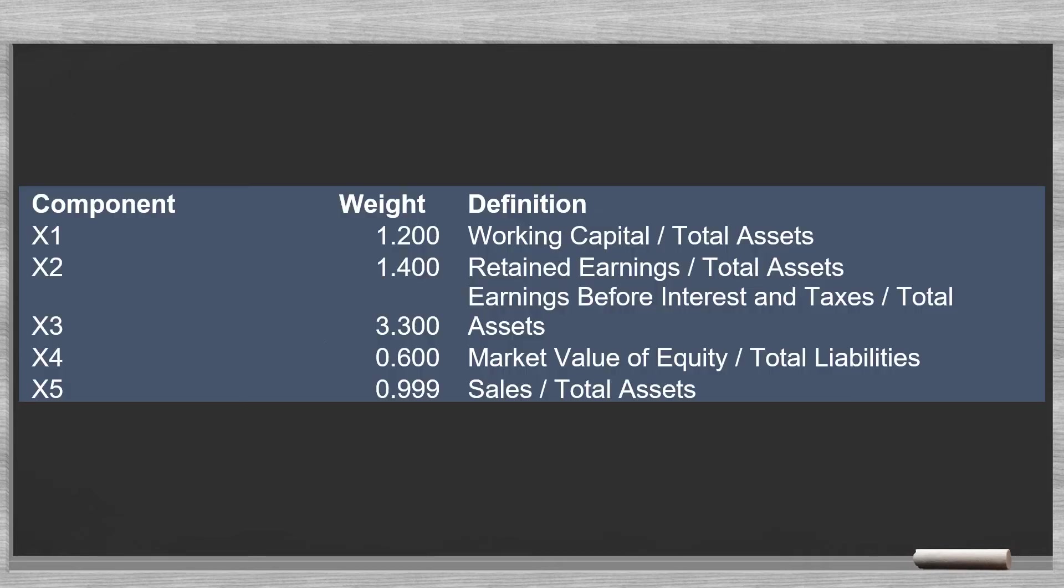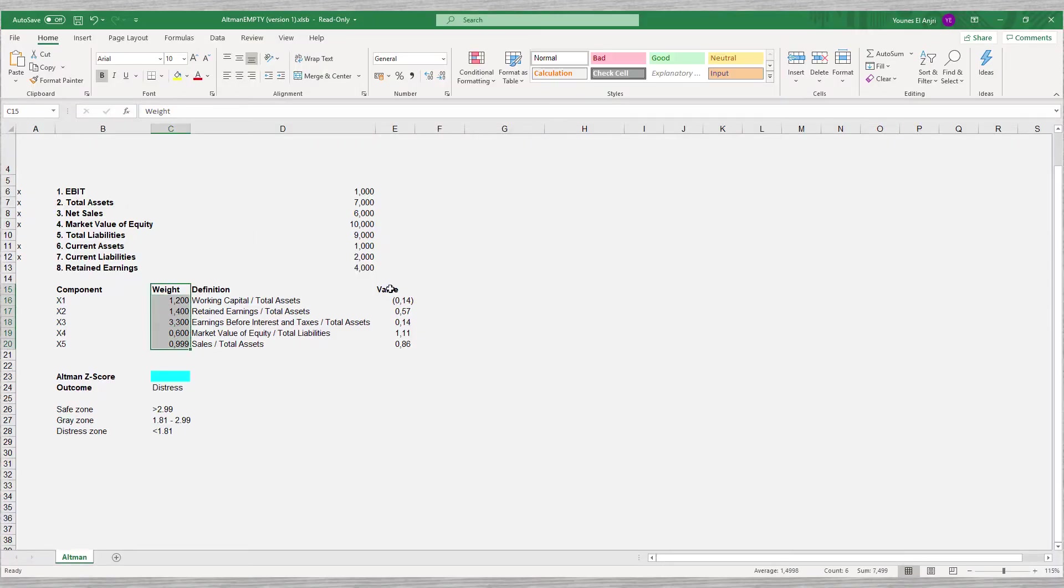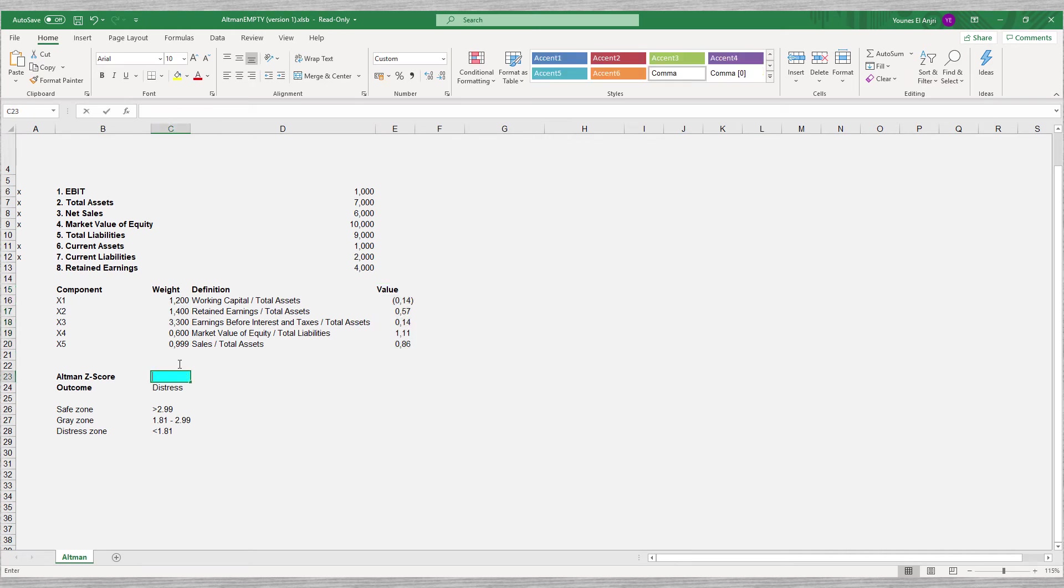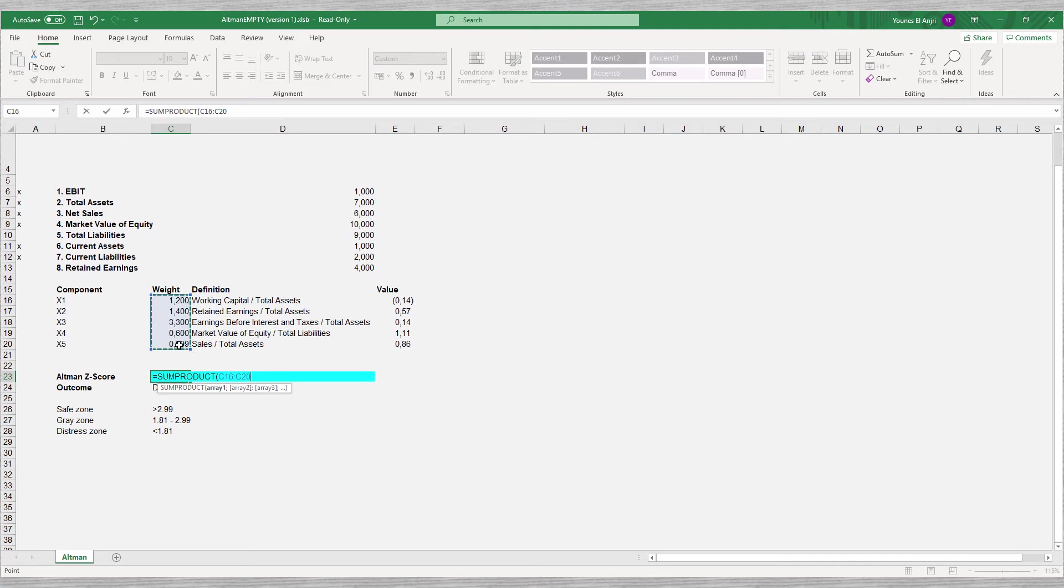The five ratios are weighted. We multiply each of the ratios with the corresponding weight and add up the results. In Excel, we can do this using the SUMPRODUCT function. This function helps us to multiply the values in the two columns and add them up.